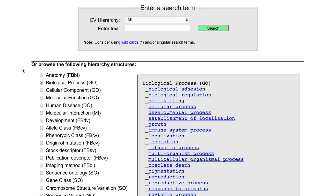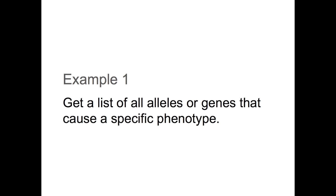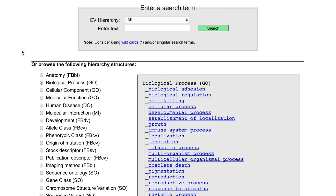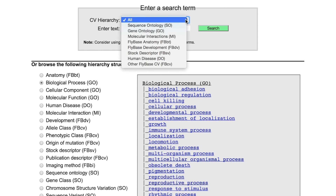We will use three examples to demonstrate this tool. Example 1: get a list of all alleles or genes that cause a specific phenotype. When searching for a term, you can focus your search by choosing one of the controlled vocabulary hierarchies from the CV Hierarchy drop-down menu.